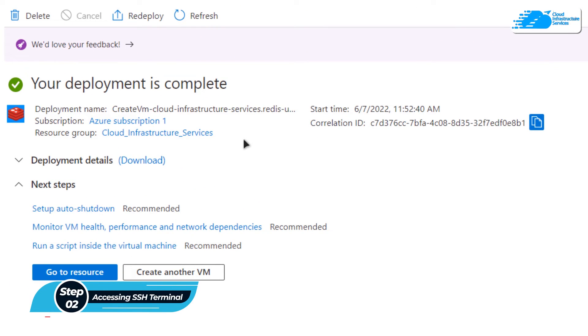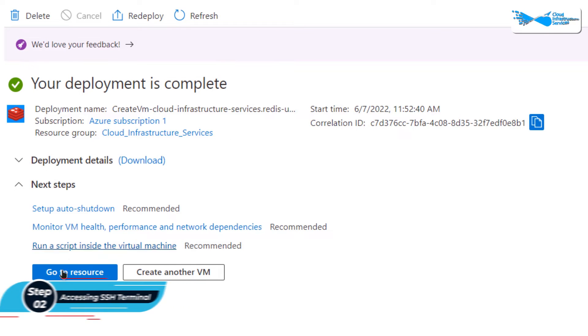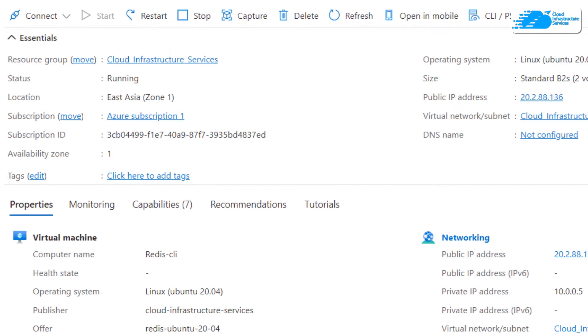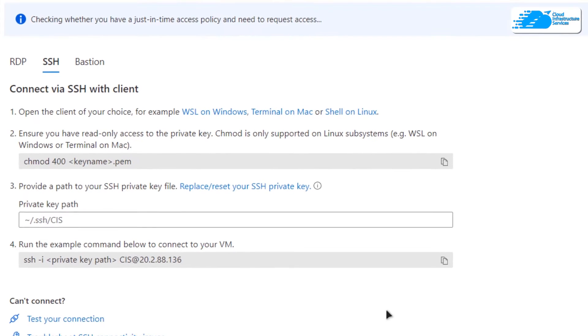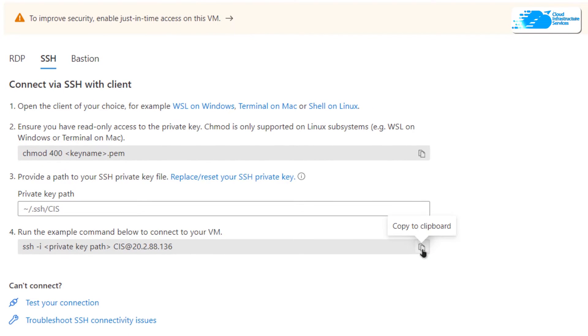Once the deployment process is done, we want to connect to the SSH terminal of our newly created virtual machine. For that, we are going to click on Go to Resource. Then on this page, we're going to click on Connect and choose SSH. After that, we're going to copy this command.